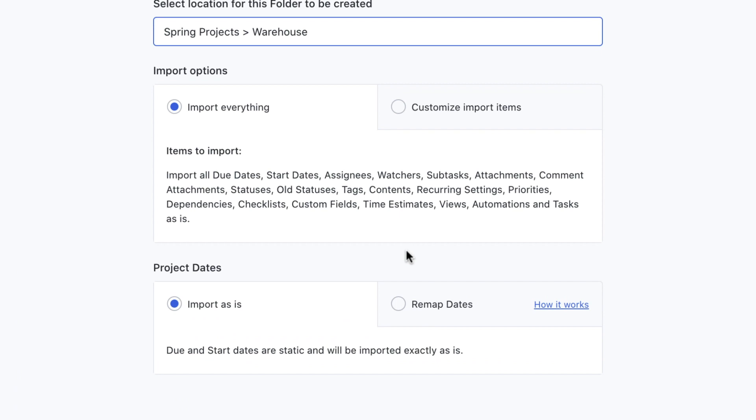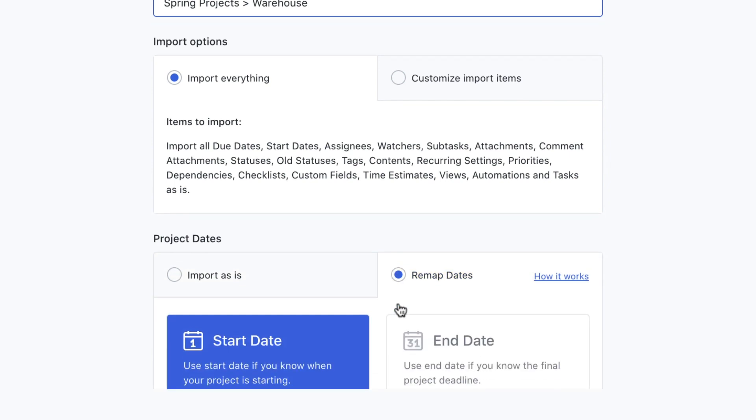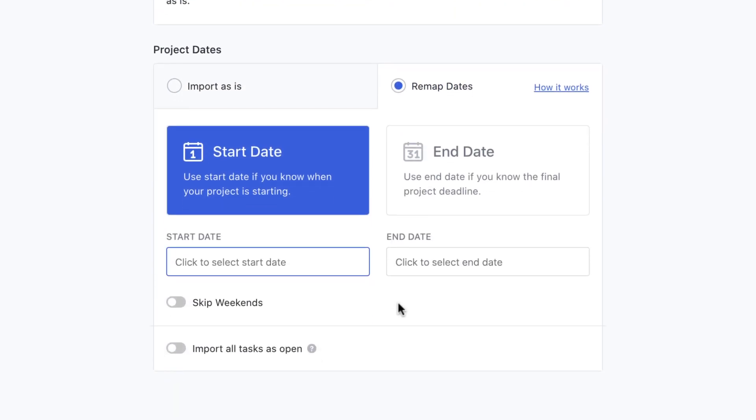You'll notice that some templates also have pre-saved start and or due dates. You can always keep those dates as is when using the template, or you can remap them to match a new timeline.